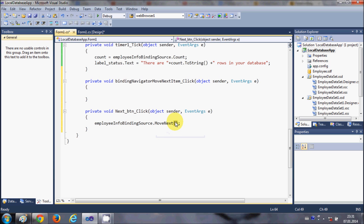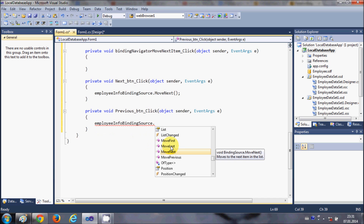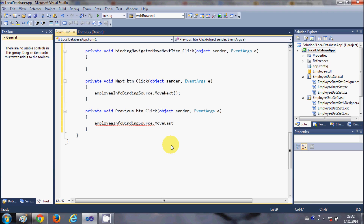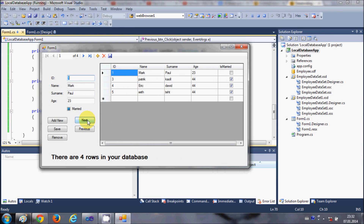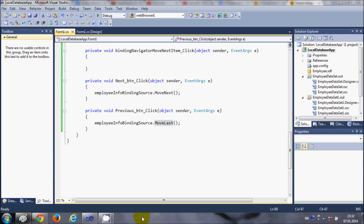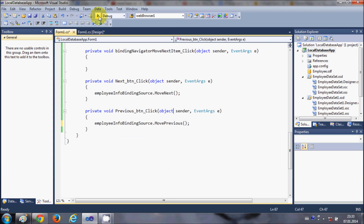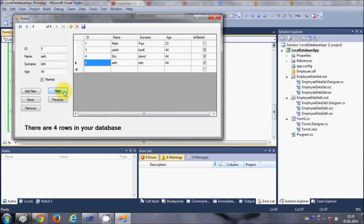For the previous button, copy the binding source and type 'MovePrevious()'. Note: I initially wrote 'MoveLast' by mistake — that should be 'MovePrevious'. After correcting it, run the program. Now clicking Next moves forward and clicking Previous moves back correctly.